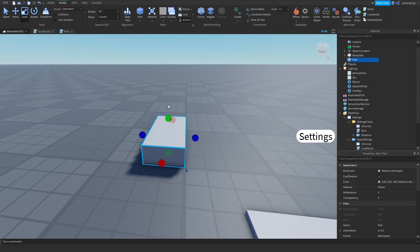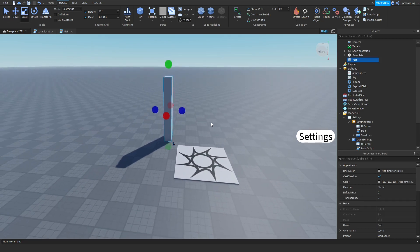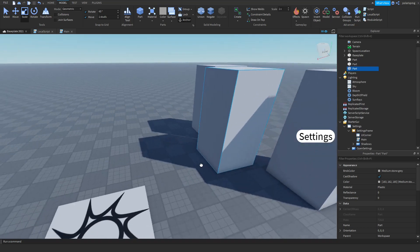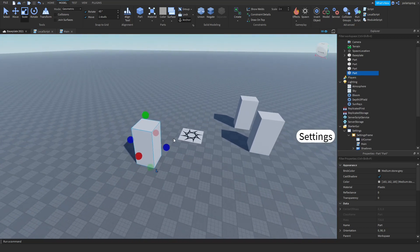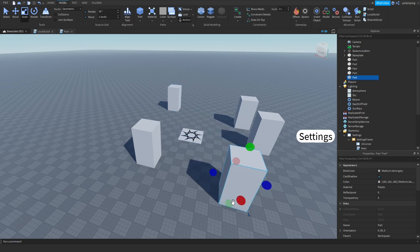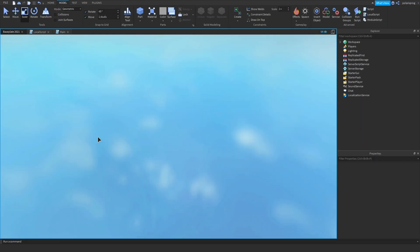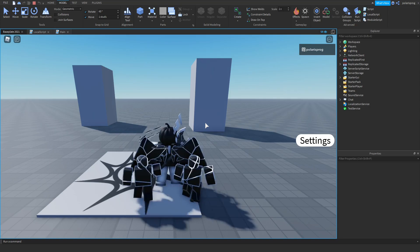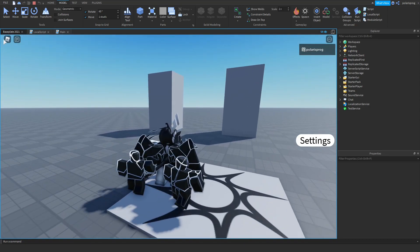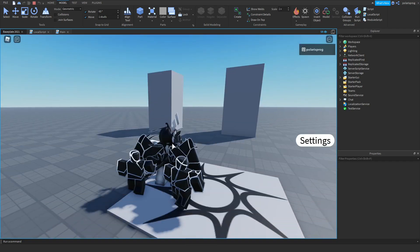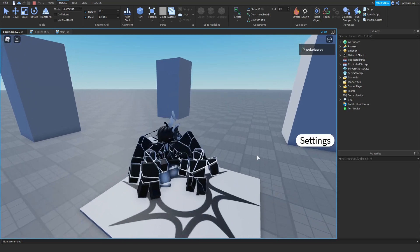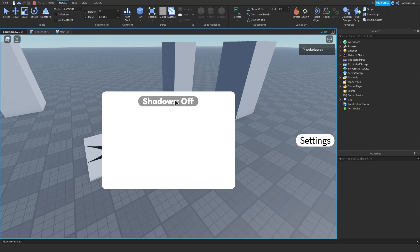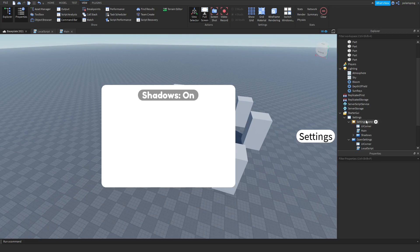I'm going to scale some parts up so I can see shadows, and place several parts around the scene. Now if we go ahead and play the game it should turn off and turn on shadows locally. Let's wait for this to load — okay, we're loaded in. Let's make sure our quality is set to high. If we open the settings, as you can see the shadows are turned off and we can turn them on and off — that's really cool.